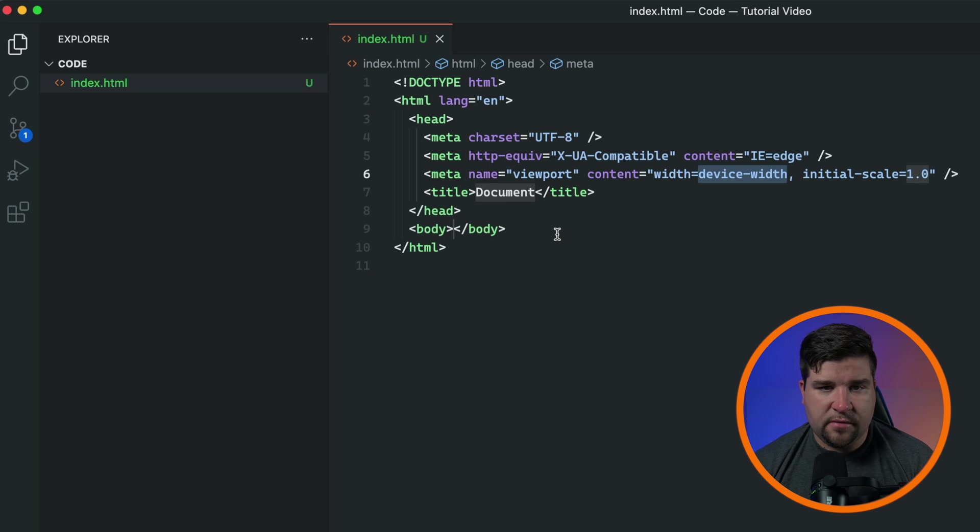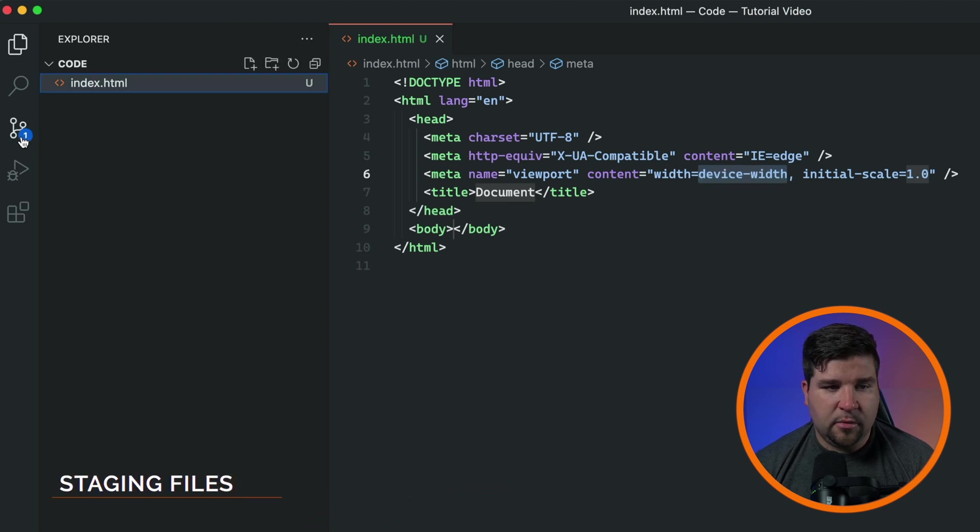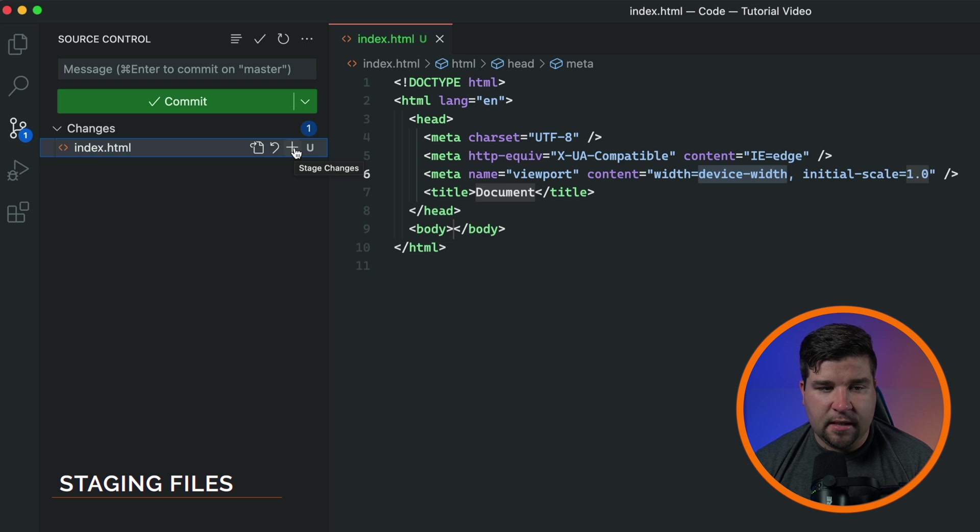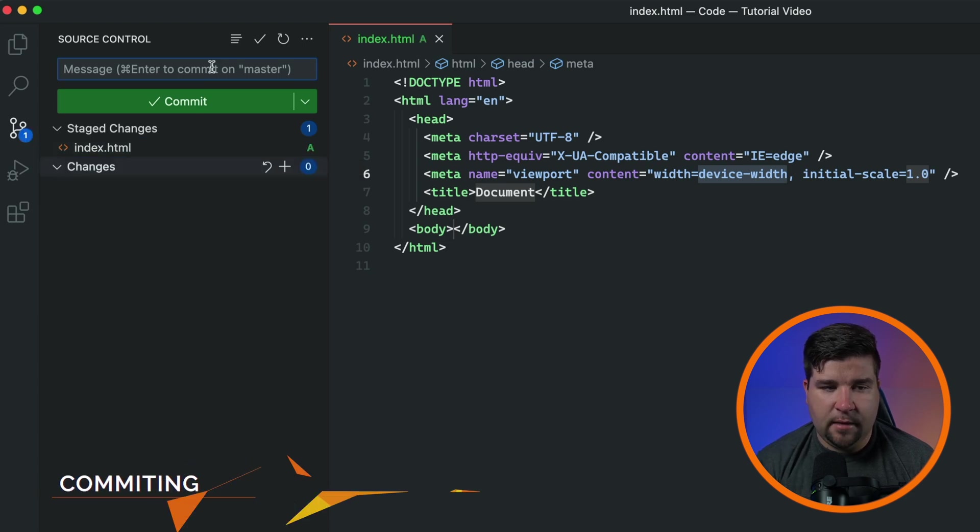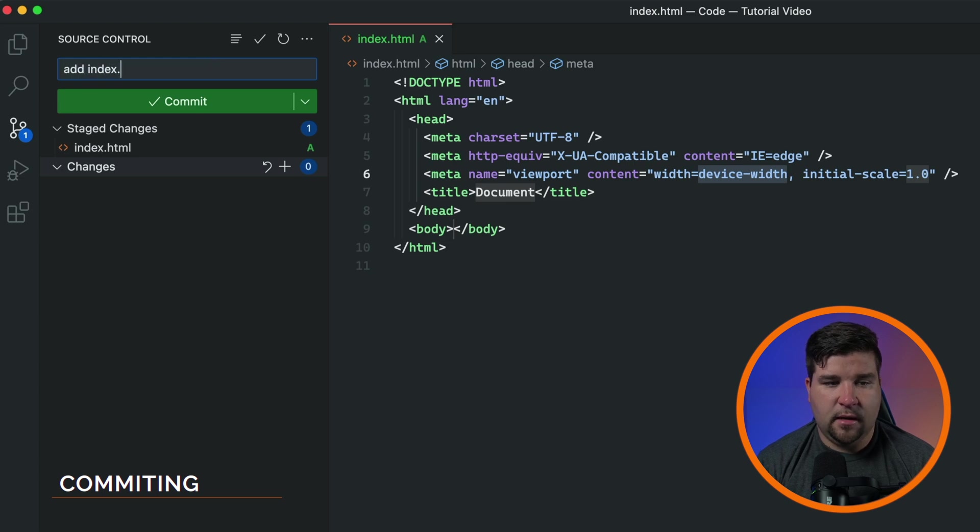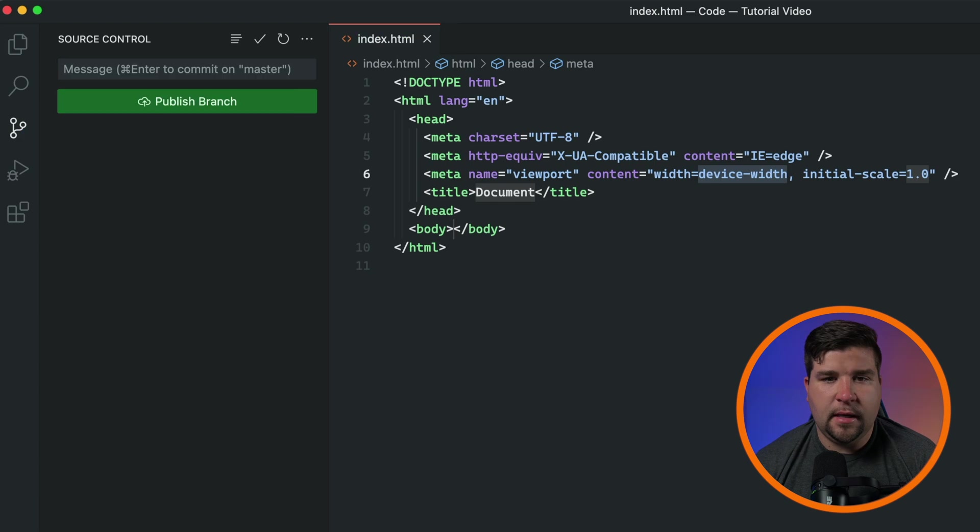Now to track this file in git, we need to stage it. We'll come back to the source control tab and click the plus sign beside index.html. We also need to add a message. I'm just going to type add index.html and I'm going to click commit.